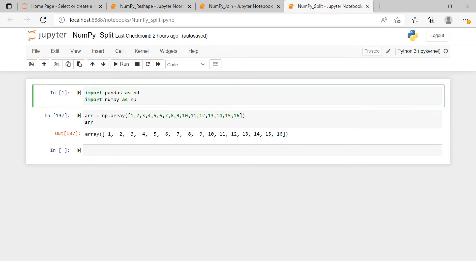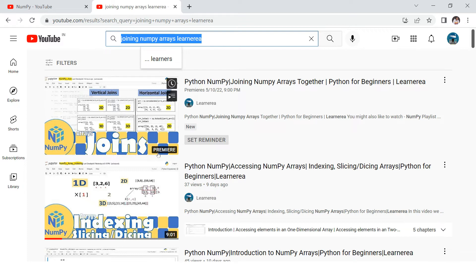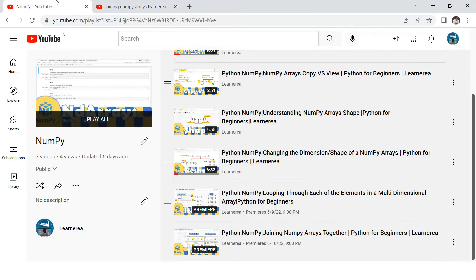In this video we're going to learn about how to split an array. In the previous video I explained how to do the joining of arrays. If you have not seen that, go on YouTube and search for that video. If you want to check out the full playlist, you can check out the NumPy playlist — the link will be provided in the description section.